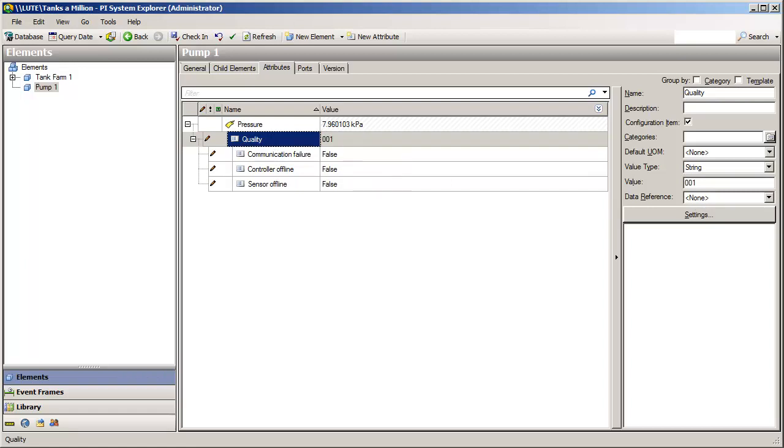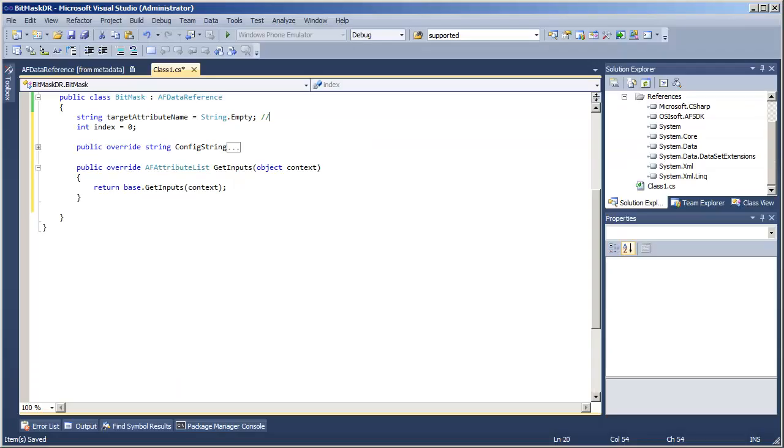Right now, we will assume that as the kind of easy case, and come back later and fully implement this.